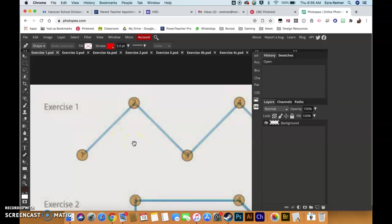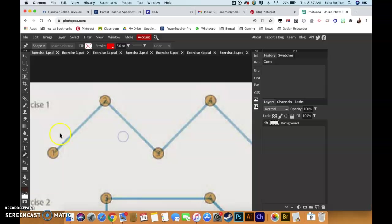The cool thing about hitting spacebar and moving to the hand tool is it remembers whatever you were doing previously. So the moment you release the spacebar you can just continue with what your previous action was and you won't, for instance, deselect your line or interrupt whatever else you were doing. It basically is just a little override and then you're automatically back to the previous tool.